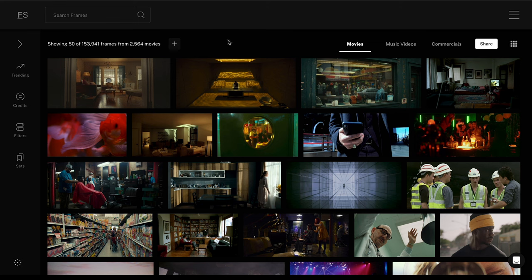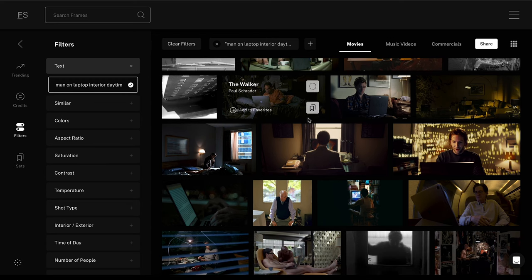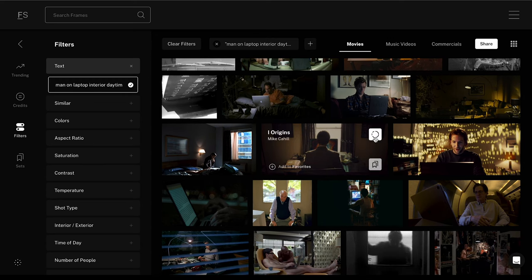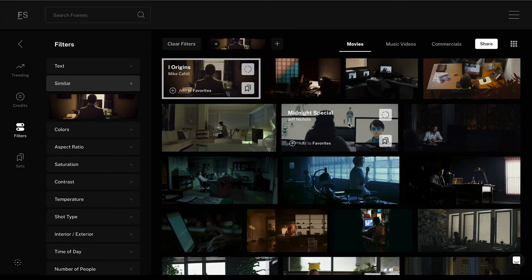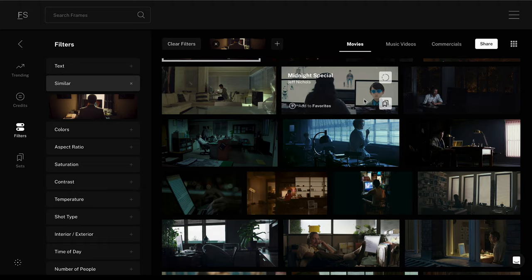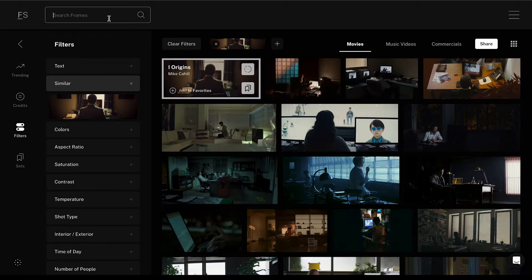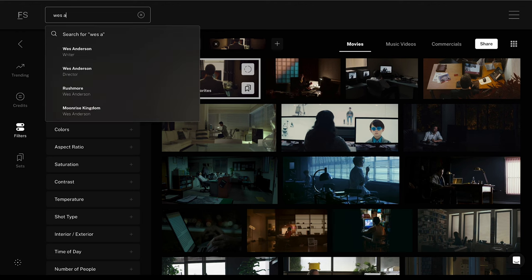There are a number of different ways you can start to search using Frameset. If you know you want something specific like man on laptop, interior, daytime, you can just type that in. You might find something you like but it's not quite right — if that's the case, you can use the browse similar feature to bring up a variety of similar shots. If you'd like to be more abstract with your search, you can put in something like Wes Anderson inspired exterior, for example.